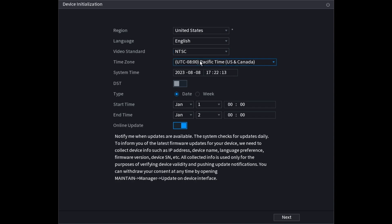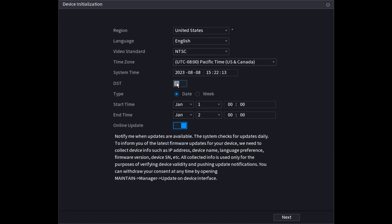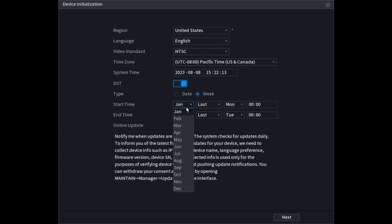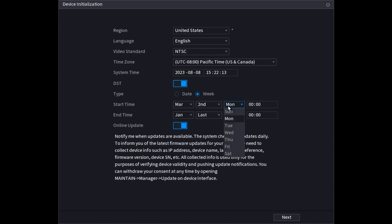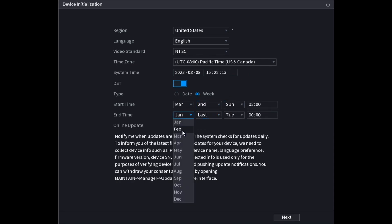Then the time zone, it's Pacific time where I am. Then the date and time. Then if you have daylight savings time like I do, you enable that and then choose when it starts and ends. For my area, it starts the second Sunday of March at 2am and ends the first Sunday of November 2am.